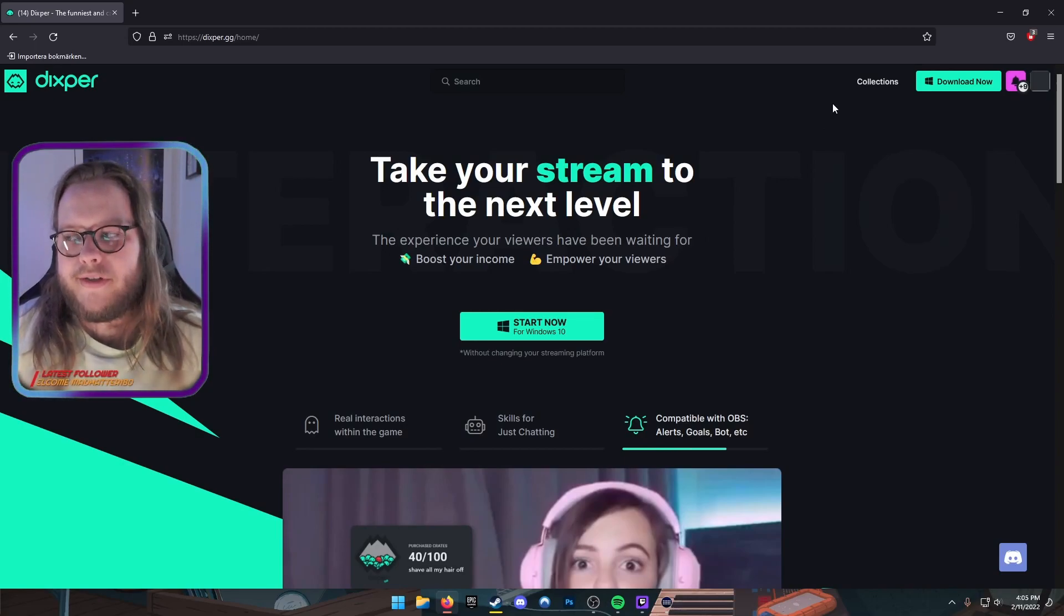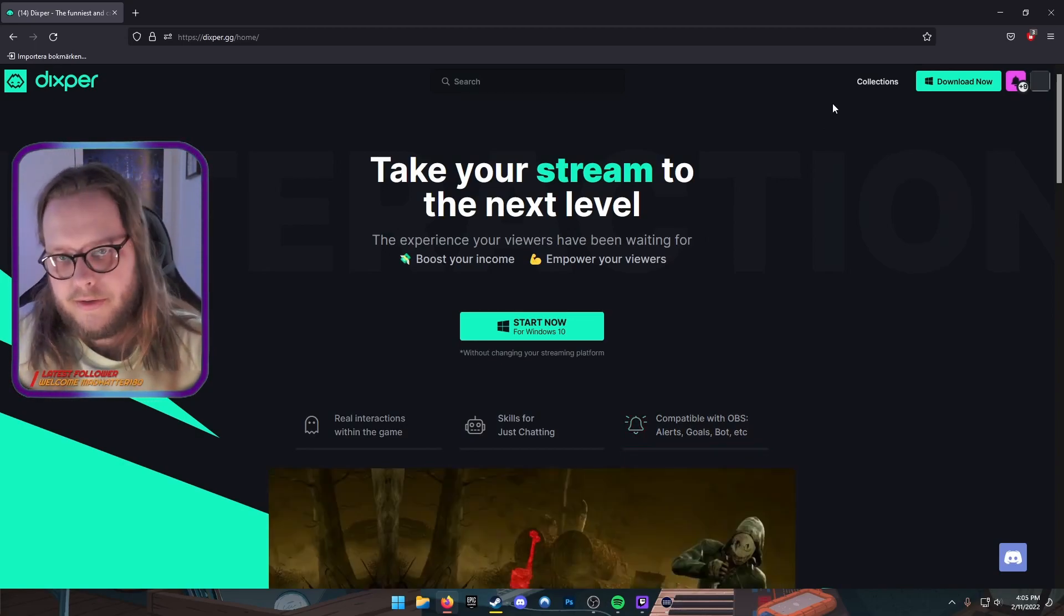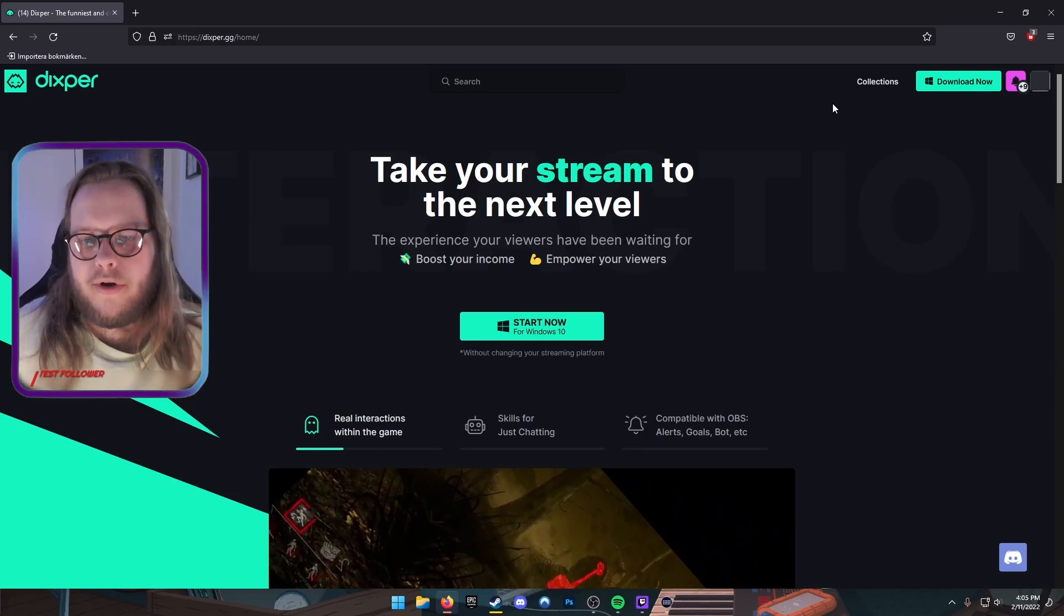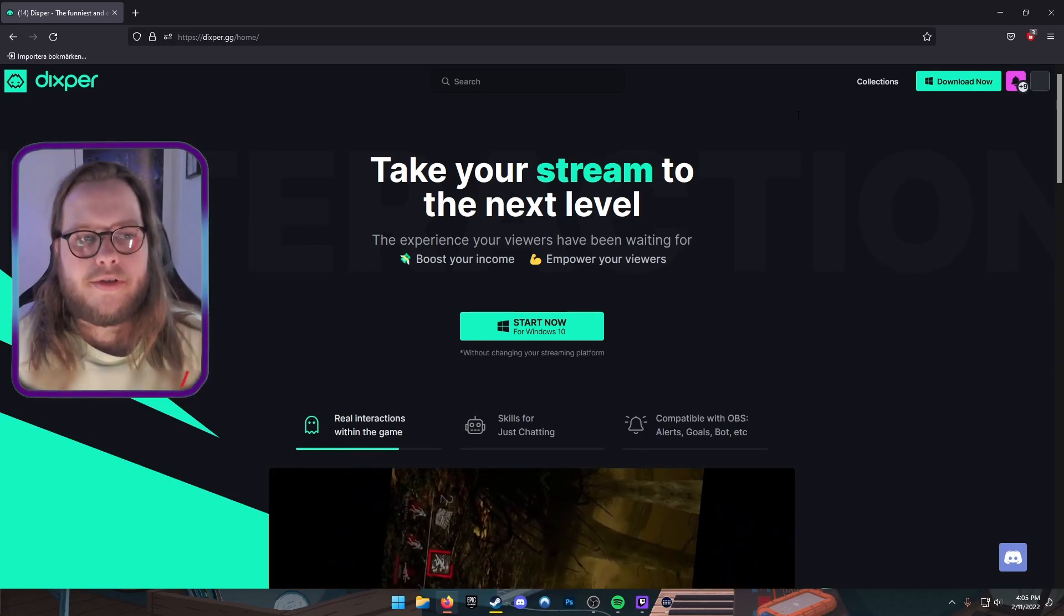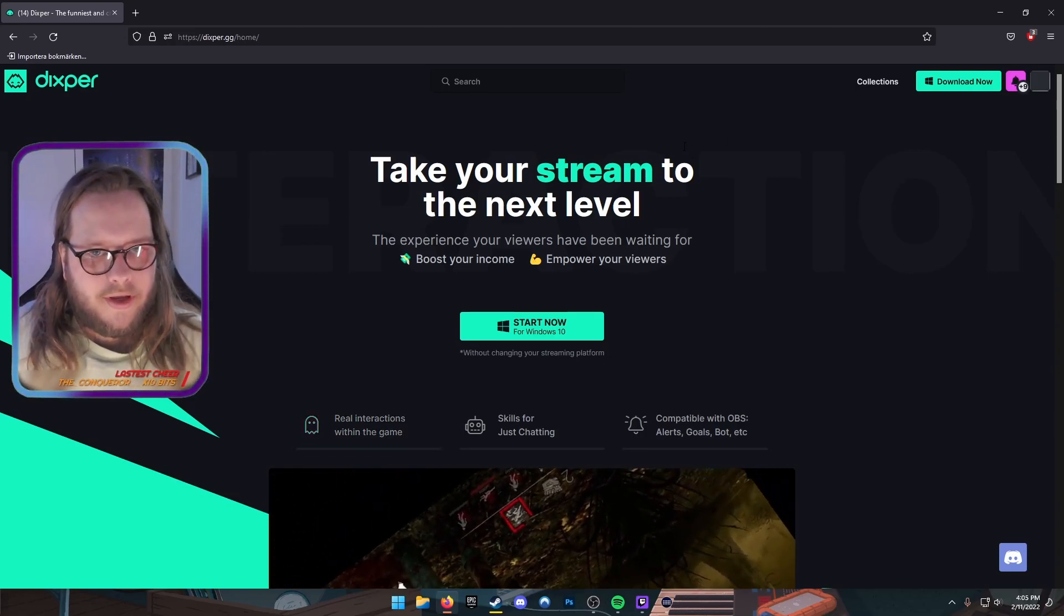Mine is already logged in so it's just gonna skip that part right now. When you log in for the first time, you're gonna come to a screen that asks: are you a streamer or are you a viewer? You select you're a streamer, of course, and it will set you up with everything you need.